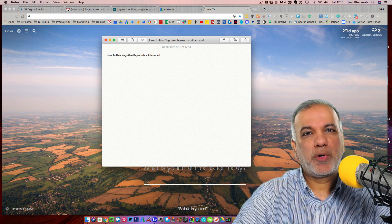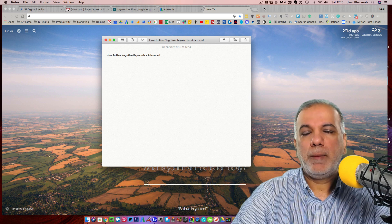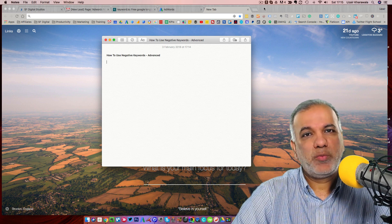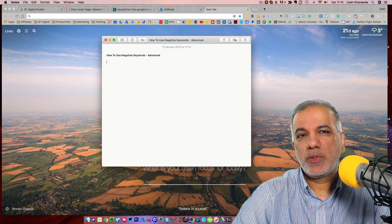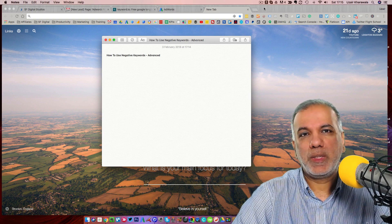Would you like to increase the profitability of your AdWords campaigns and waste less budget? In this video, I'm going to show you how you can do that using negative keywords.